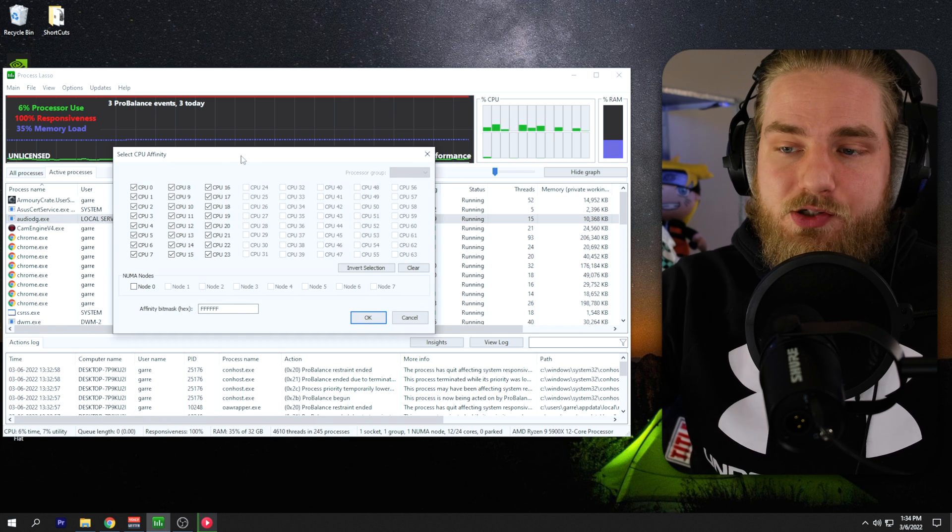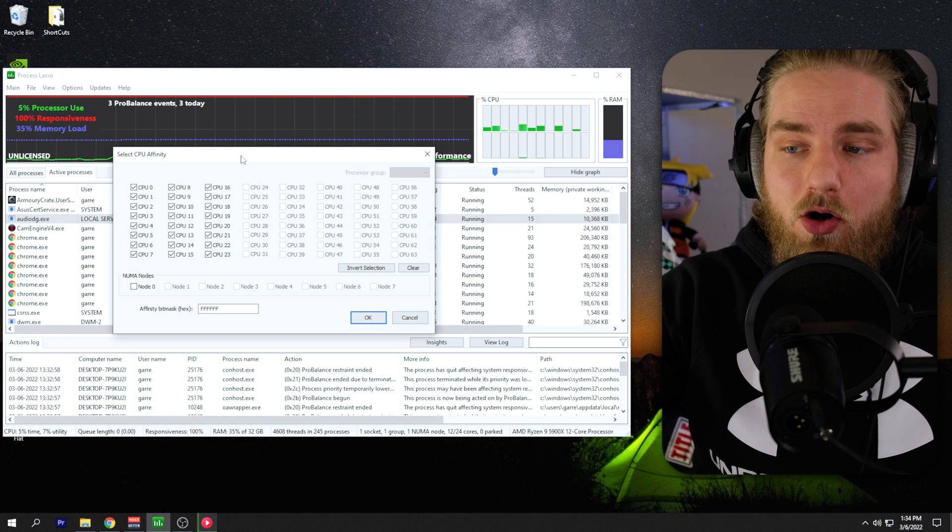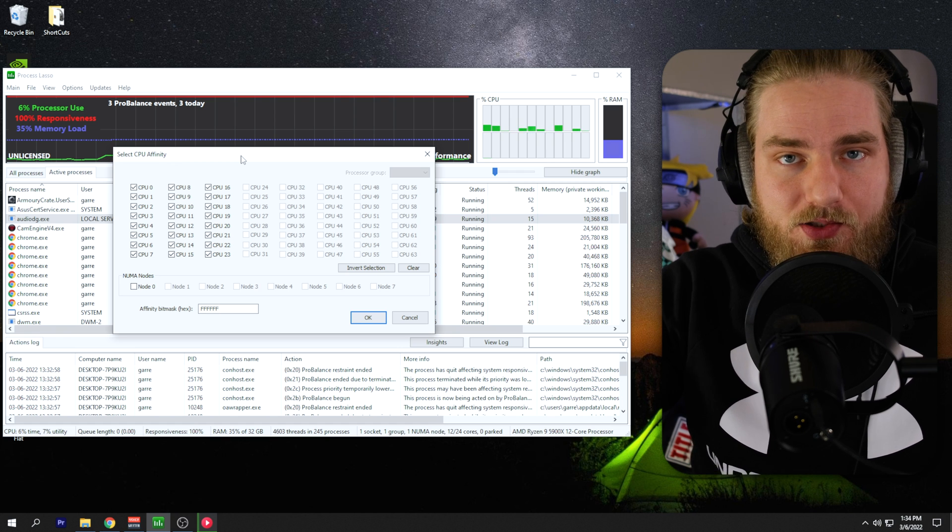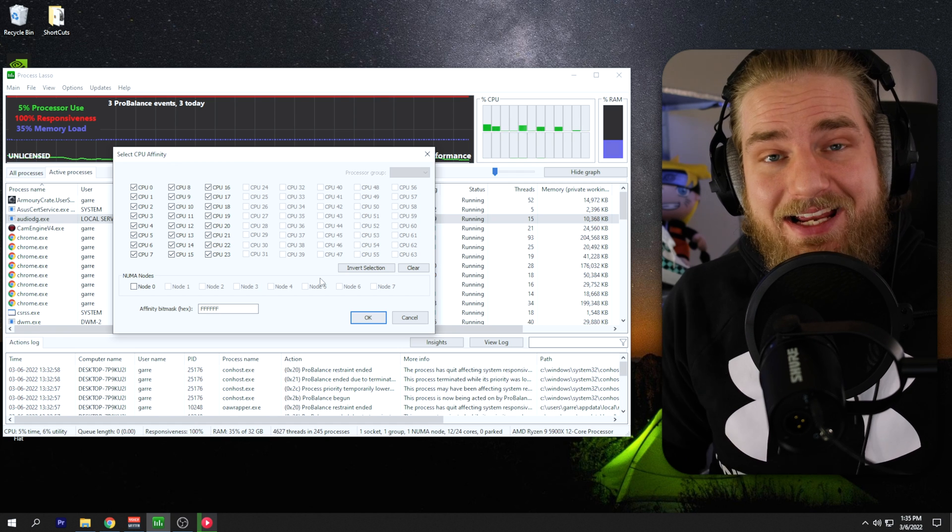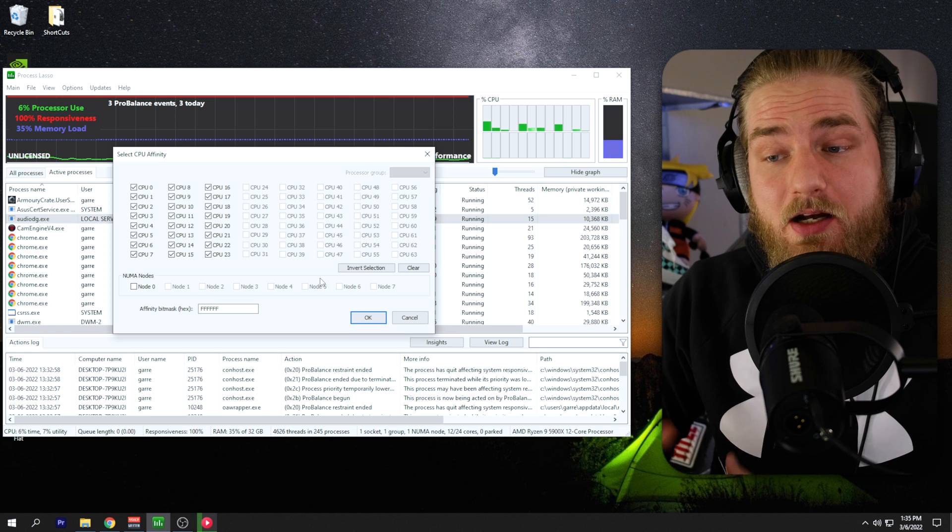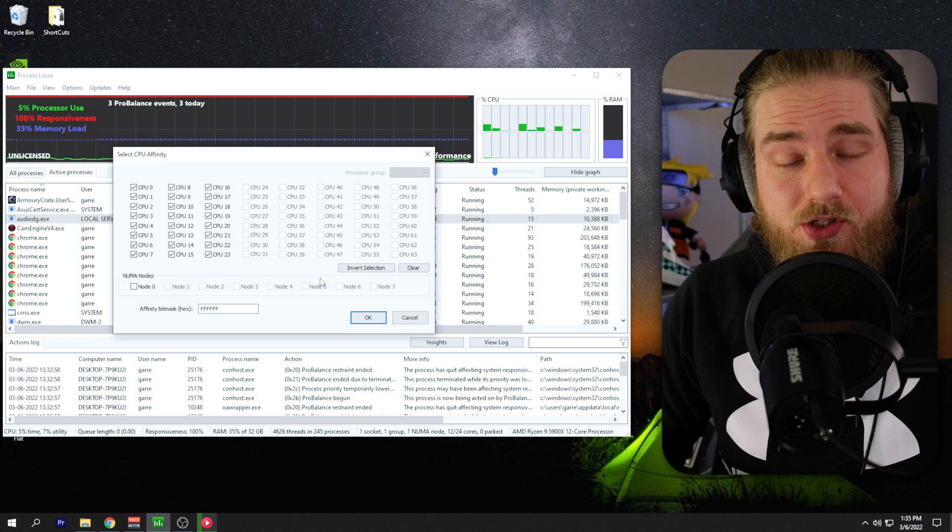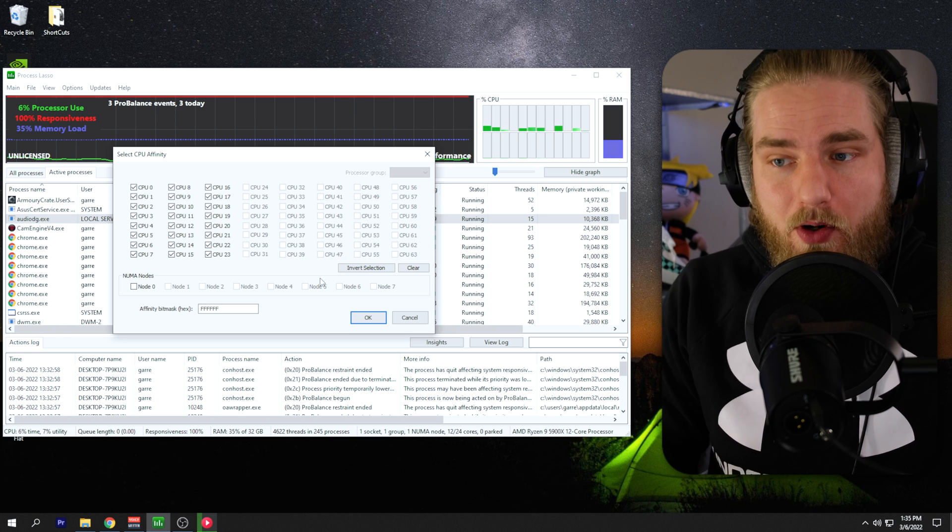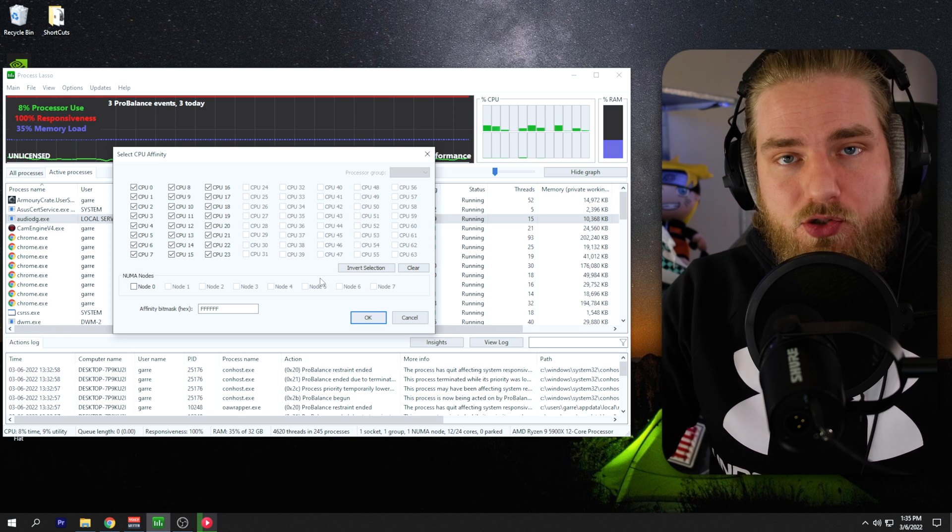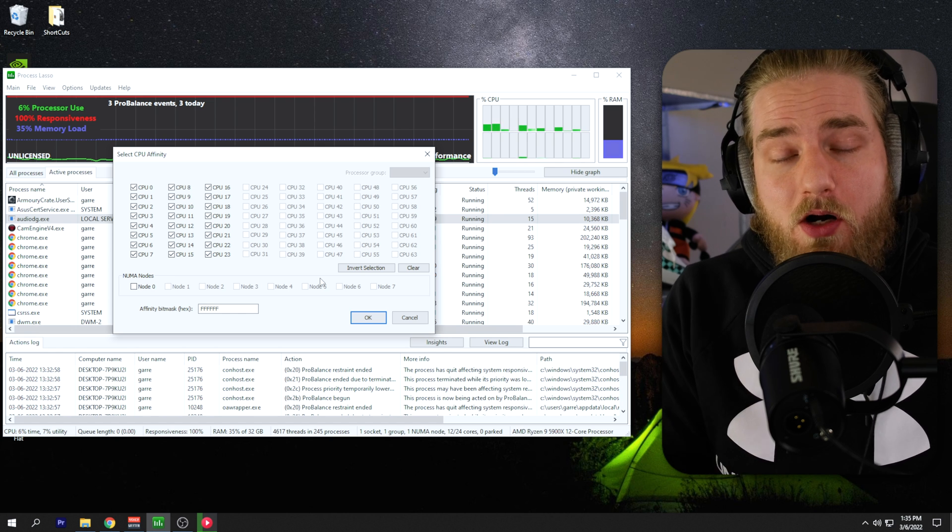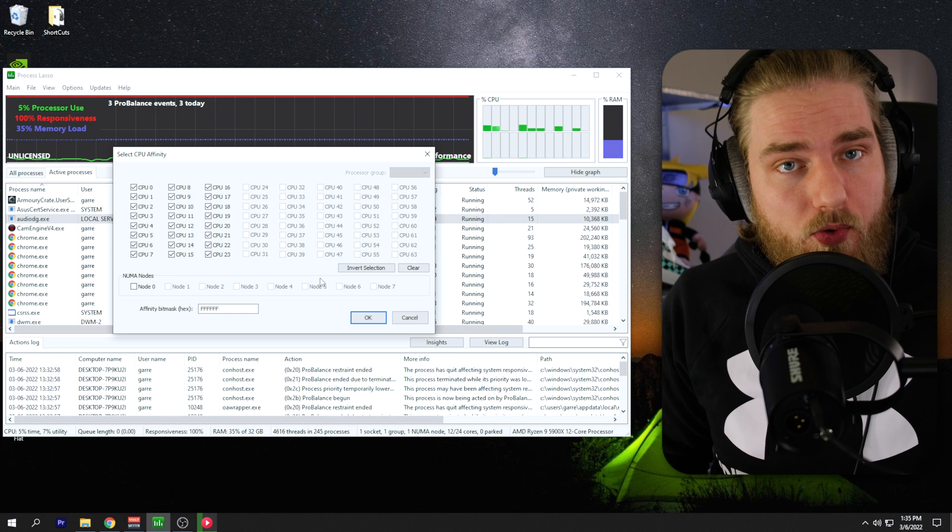And as you can see here, it's using all CPU cores on my processor. I have an AMD Ryzen 9 5900X, which is a 12 core processor. So what we have here is 12 physical cores and 12 logical cores.